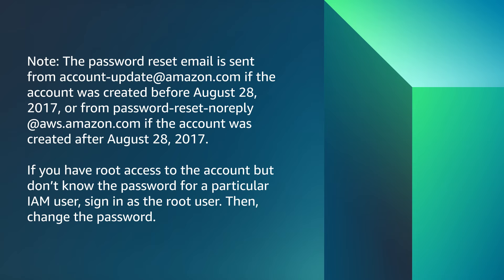If you have root access to the account but don't know the password for a particular IAM user, sign in as the root user, then change the password.